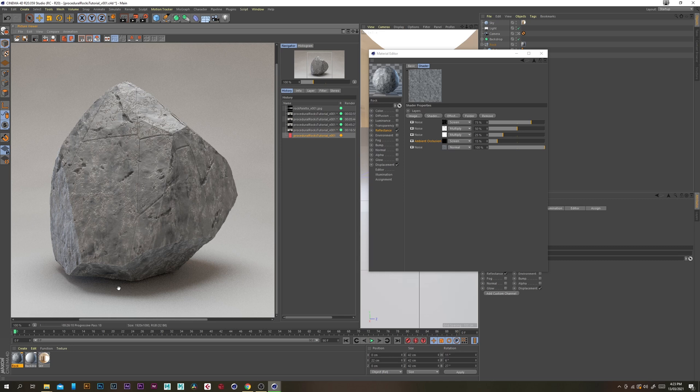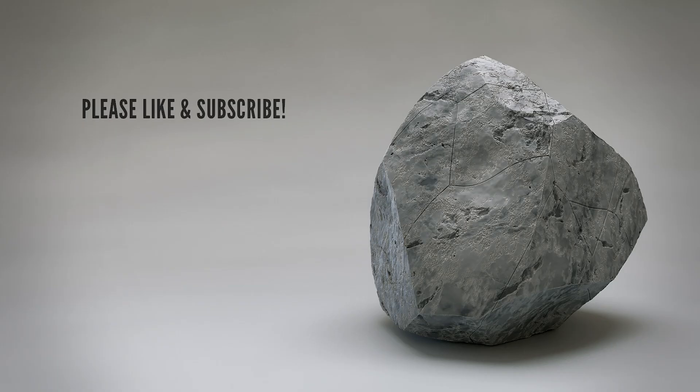The ambient occlusion really adds a nice effect — if you compare it to the previous render you can really see how it adds definition to the edges and the cracks. That concludes this tutorial. I hope you've enjoyed it and learned something new. If you have any questions feel free to drop a comment below, and if you could remember to like and subscribe I'd really appreciate it. See you in the next tutorial!